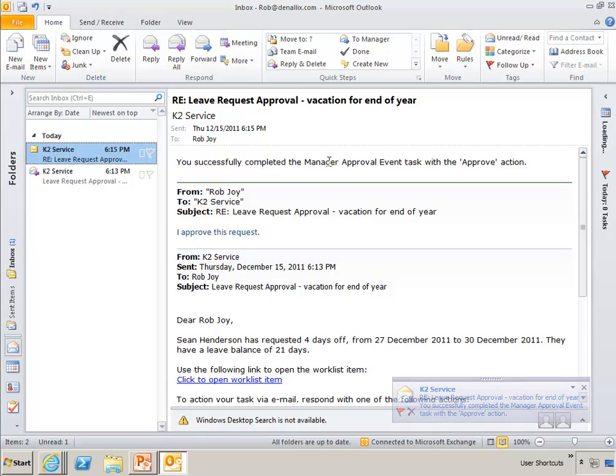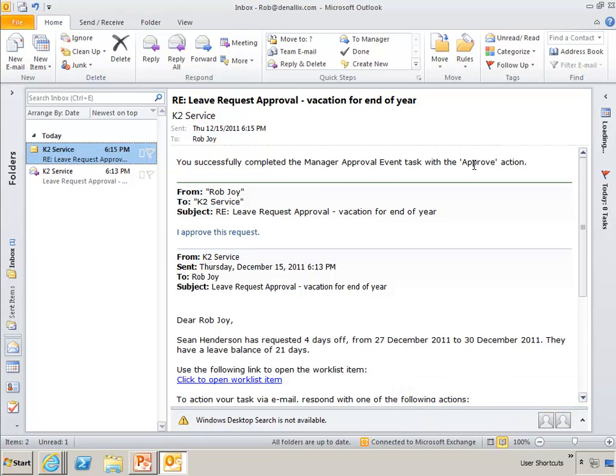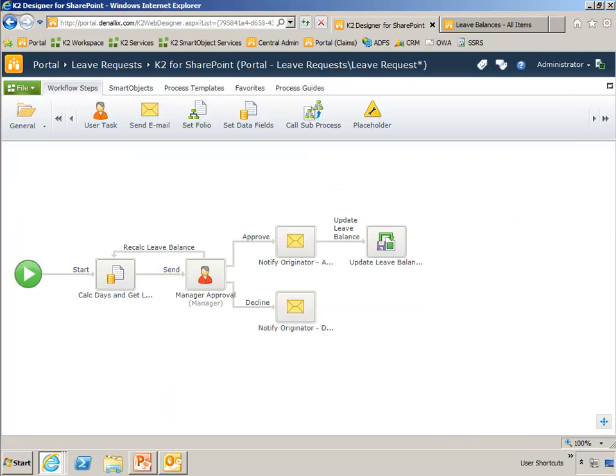So here comes the message back. Let's see what happened here. Okay, it said you successfully completed the manager approval event task with the approve action. And that wraps up demo number one, so let me flip back to my slides here.